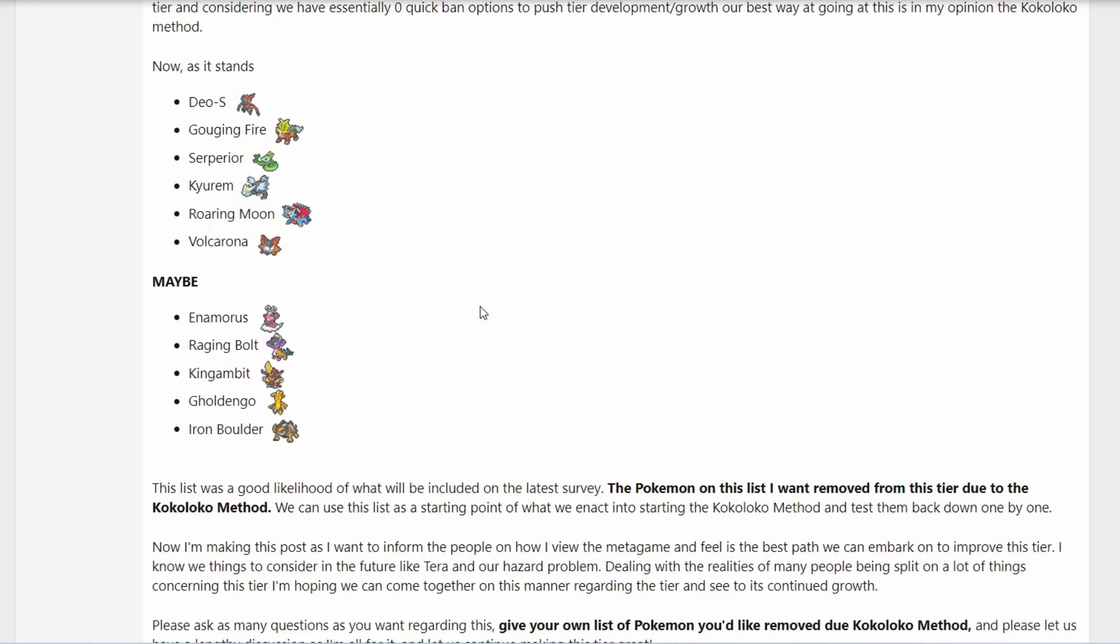First of all, I still think that Terastallization is a big problem with these Pokemon. We have 11 Pokemon right here. Serperior is solely here because of Terastallization. I mean, without Terastallization, it would basically be a nerfed version of a Gen 7 Serperior because it has no coverage anymore. Terra Stellar is basically what breaks this Pokemon at the moment. It's solely Terra Stellar. I think we can agree on that.